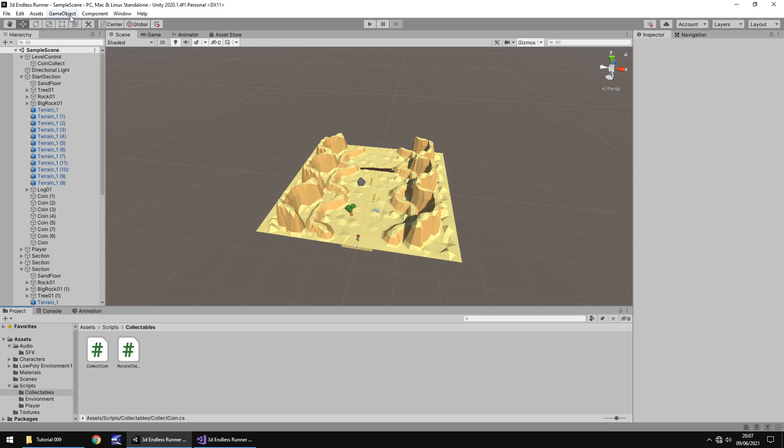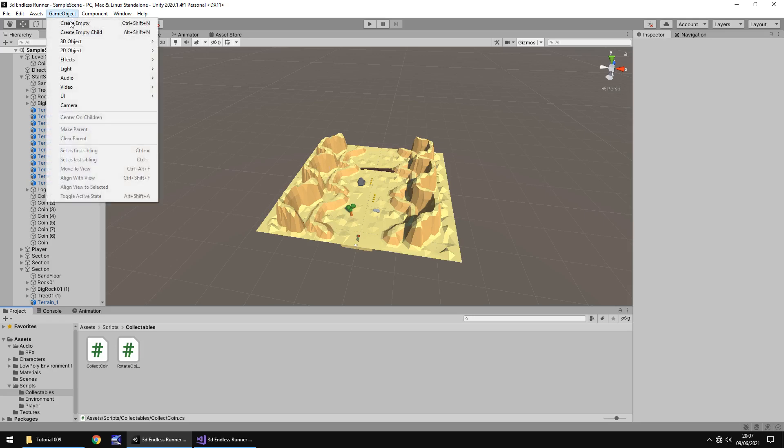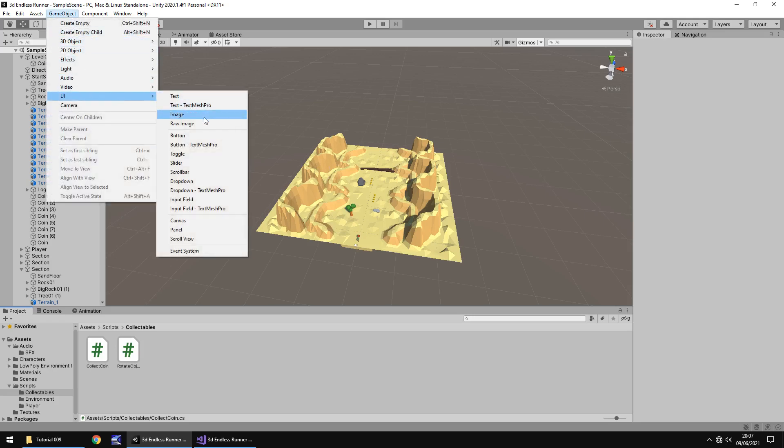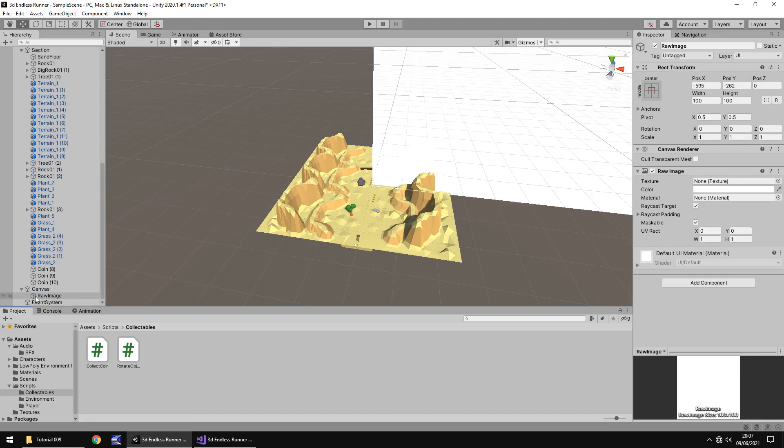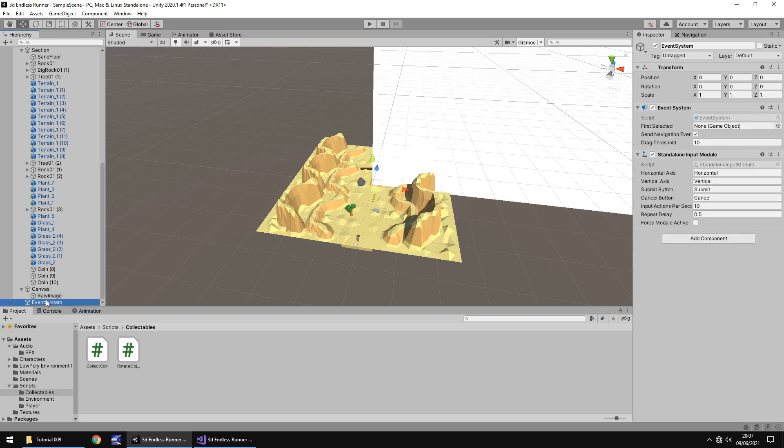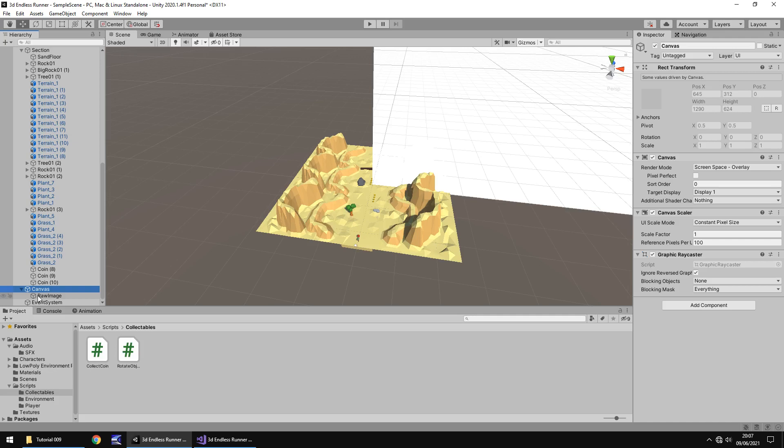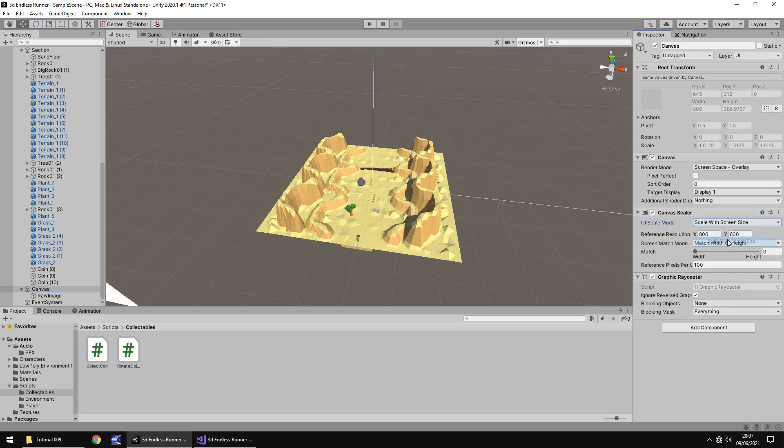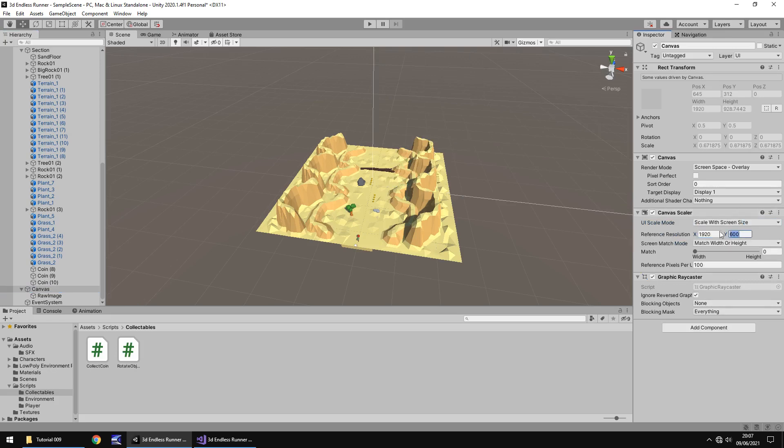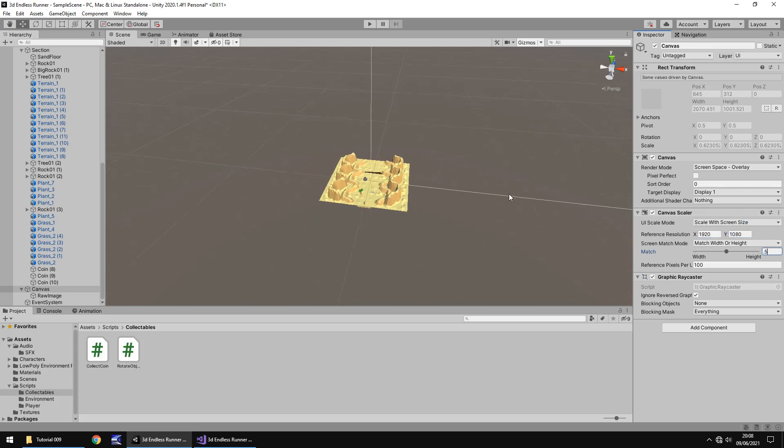So let's start by going to game object, UI and let's click on raw image. Now this will create a new object called canvas, a raw image, and an event system. We don't need to worry about the event system just yet, it's the canvas we need to focus on. So because people have different resolutions and screen sizes we'll need to change the scale mode. On the canvas we need to change from constant pixel size to scale with screen size. I always like to have a standard 1920 by 1080 and 0.5 on the match and this will scale nicely to pretty much any standard screen.